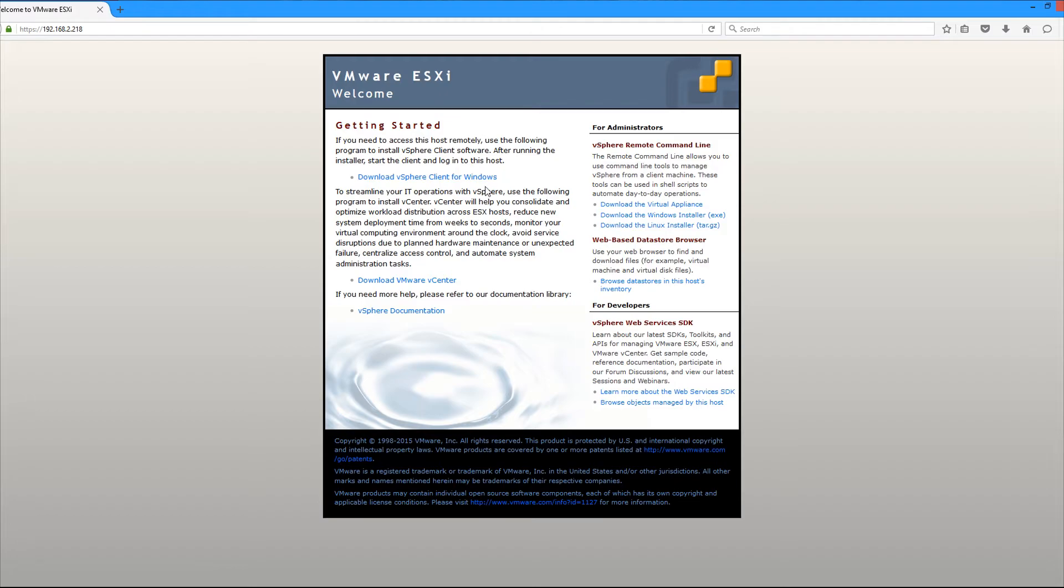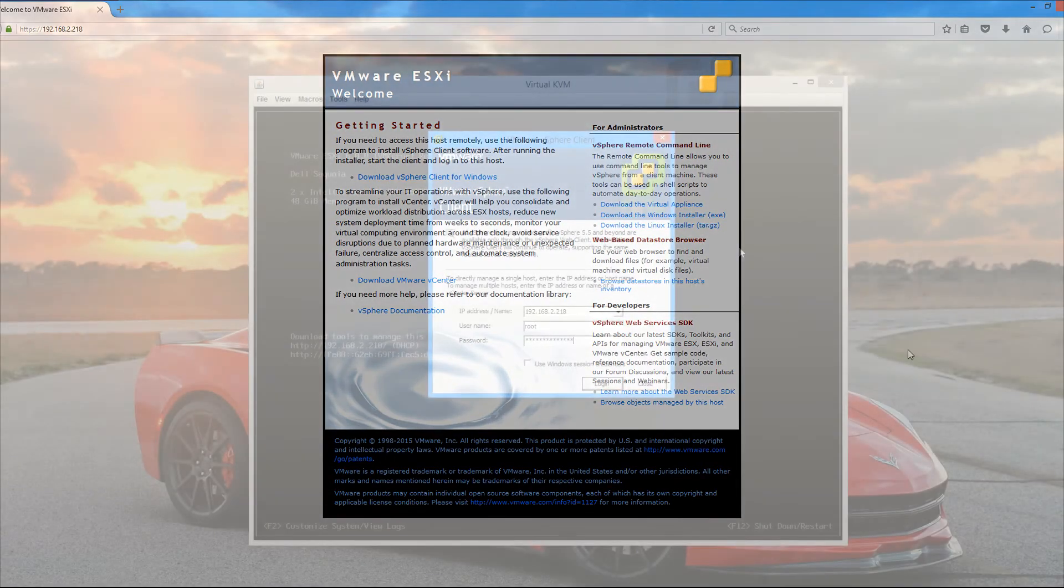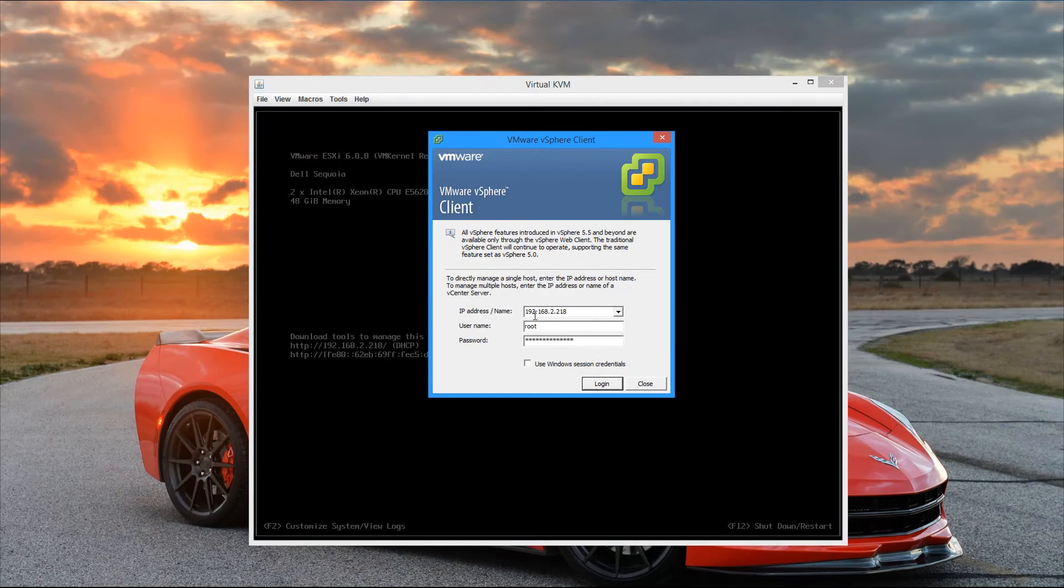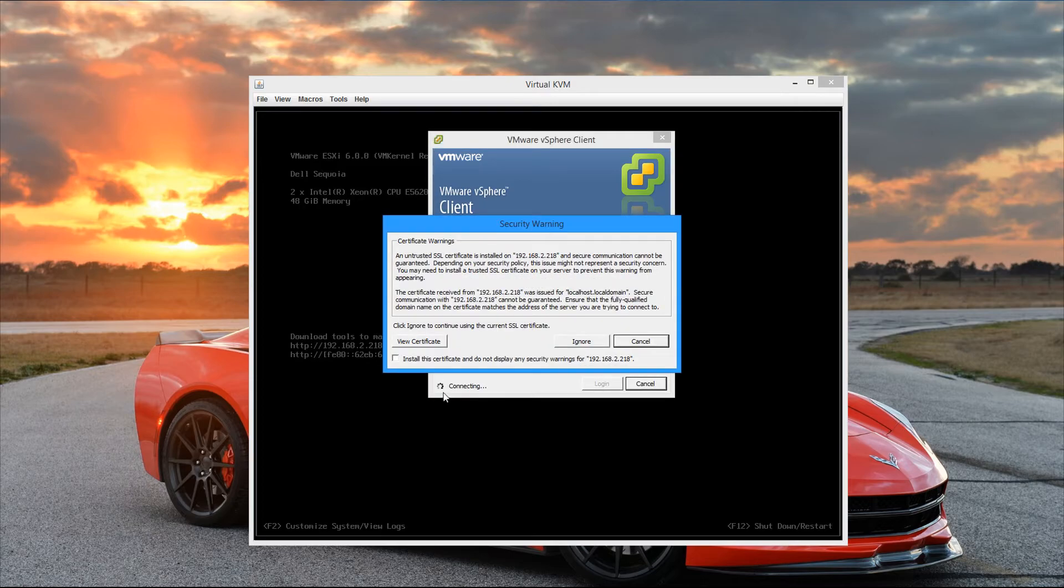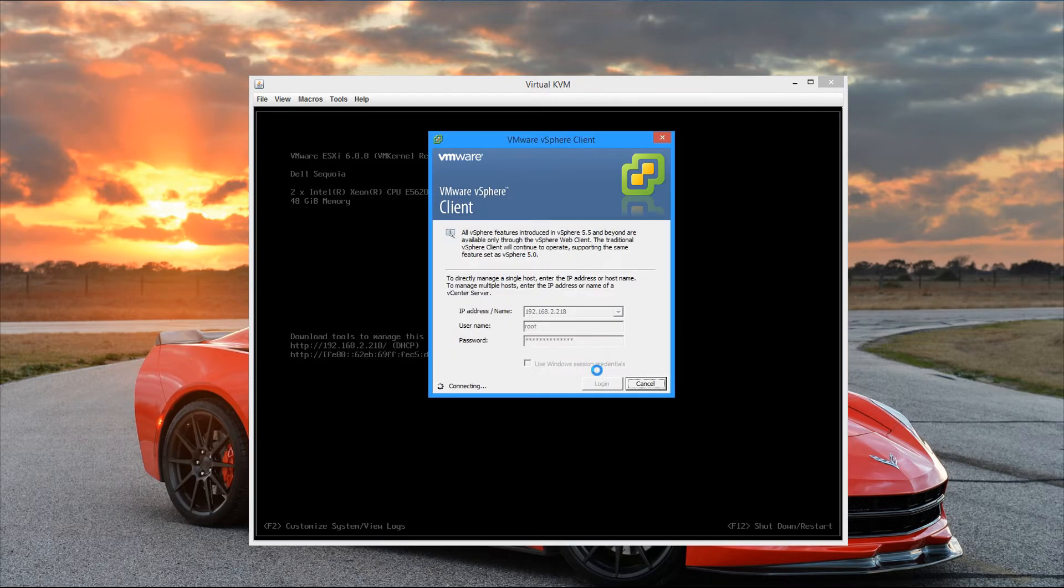And whenever you fire it up, it should look something like this. So we're going to go ahead and type the IP address of the ESXi host, along with the root user and the password that was set during the install process. I'm going to go ahead and check install certificate and ignore the error. And let's go ahead and connect to the host.